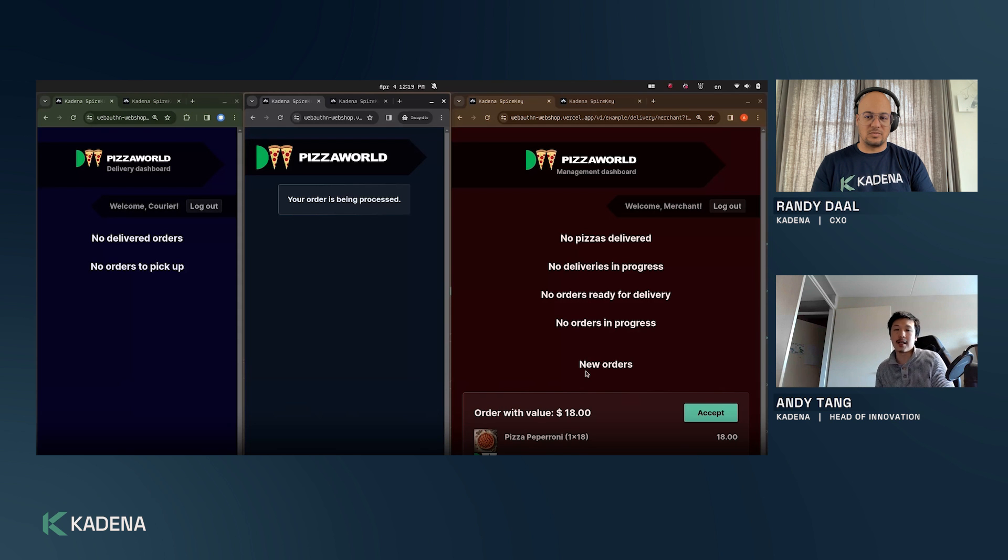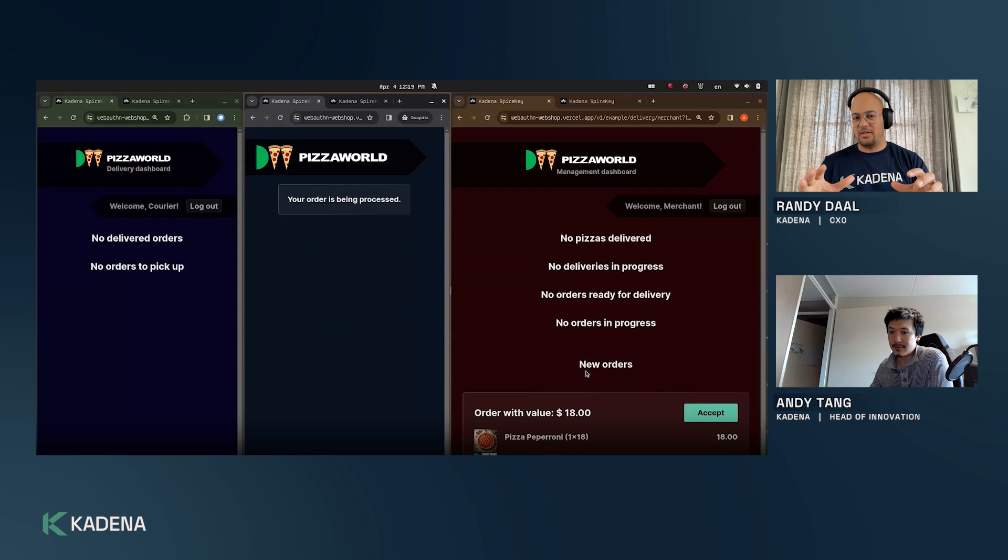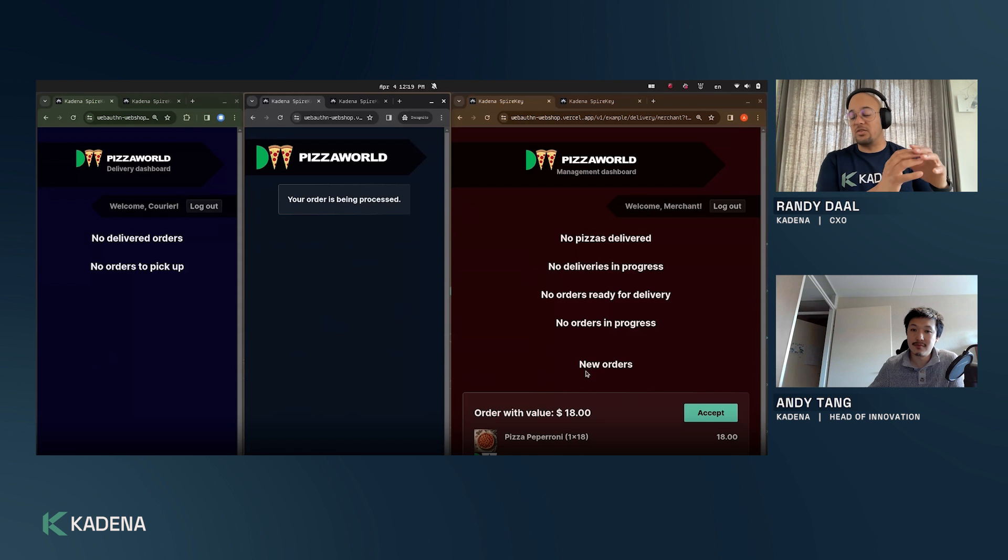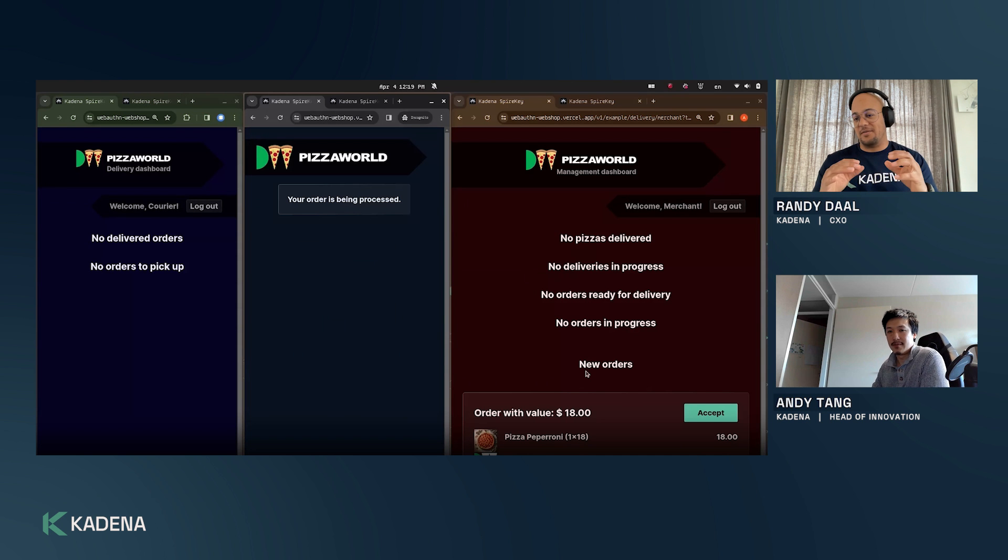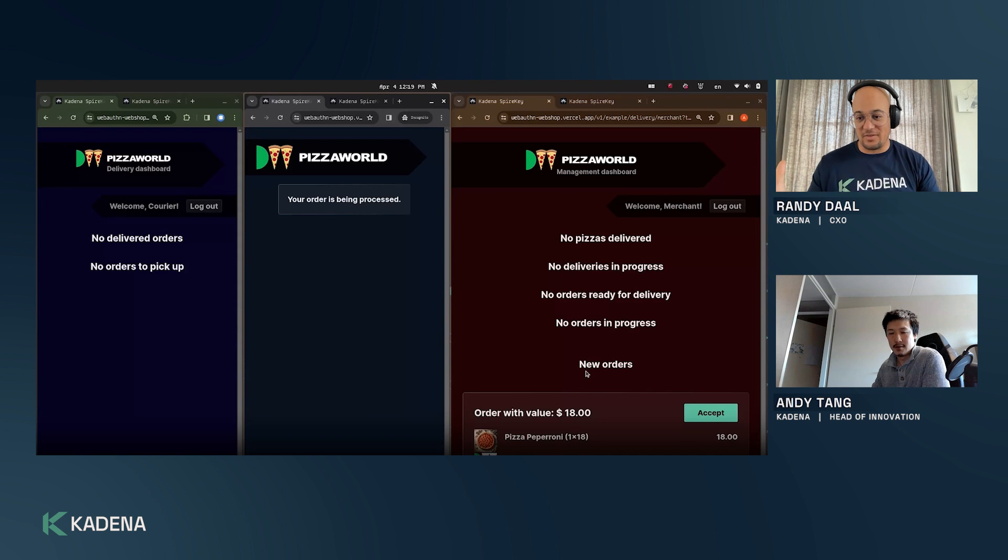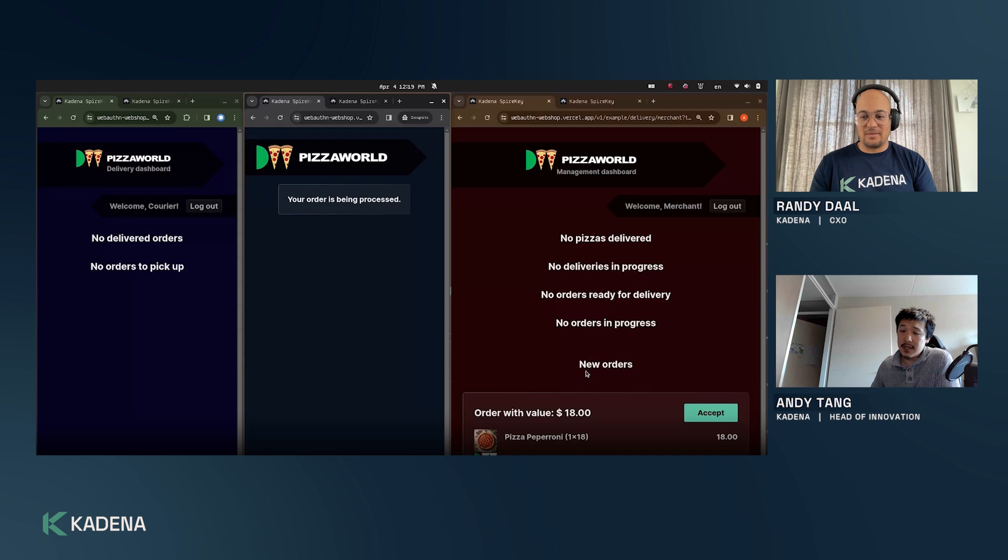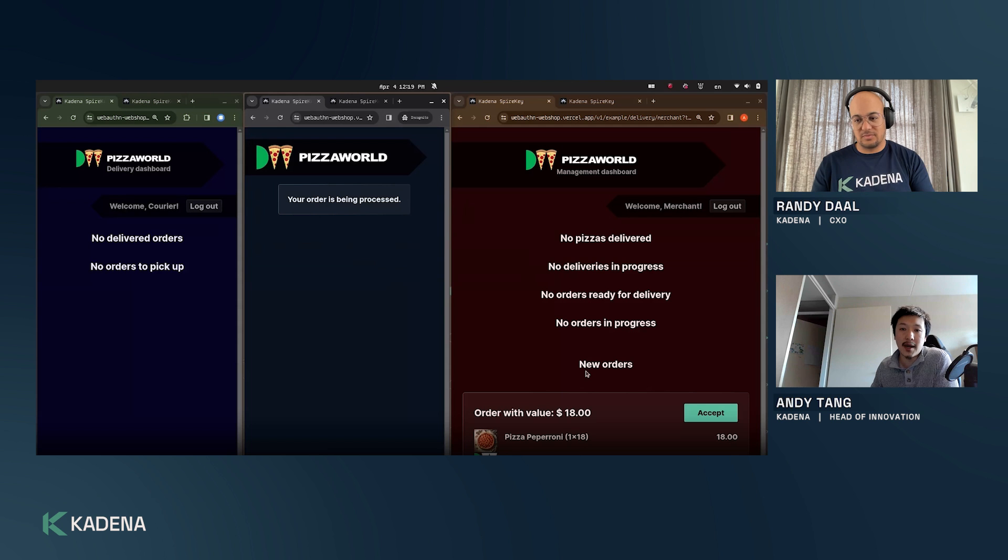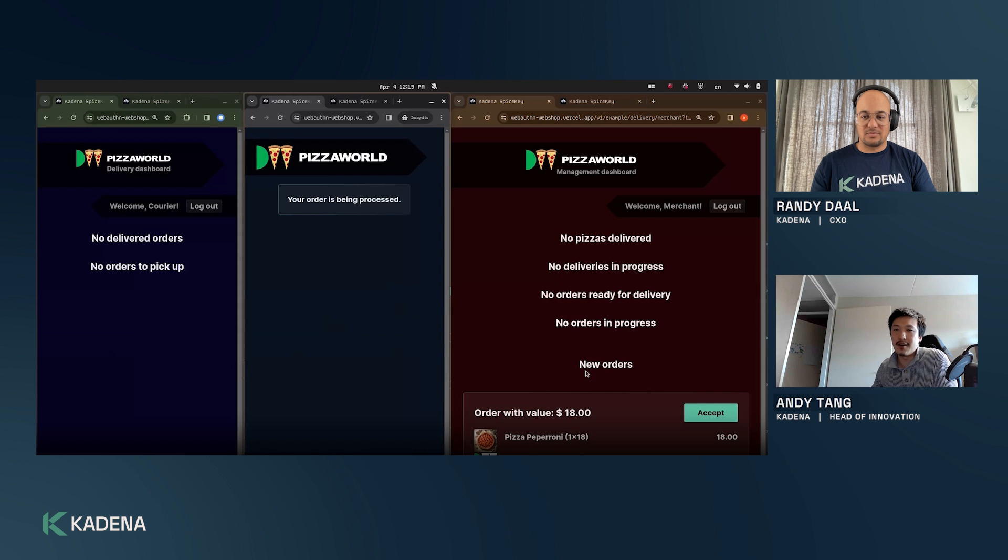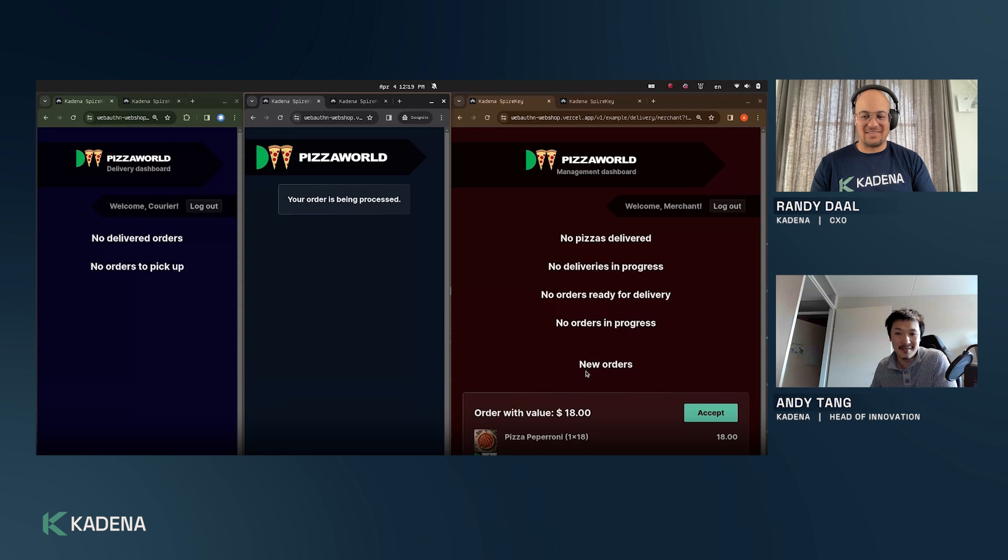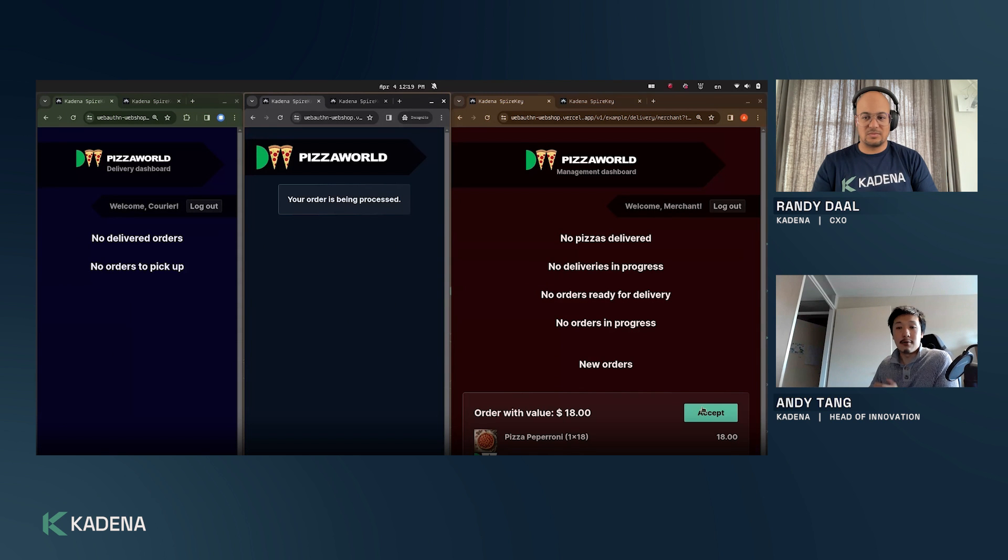This is a way for us as customers to understand okay I can trust this merchant, I don't have to be afraid that they just accept my KDA and suddenly I lost my KDA without receiving a pizza. Just to be clear this has nothing really to do with Spire Key but this is a dapp on its own that gives us a trustless environment for delivering pizzas or whatever to the customers. The main reason why we built this type of dapp is to get all the different types of user interactions that we might encounter with Spire Key that we want to supply a good UX for, so that we are not surprised once we're actually live. This is just a proof of concept we created to test Spire Key.